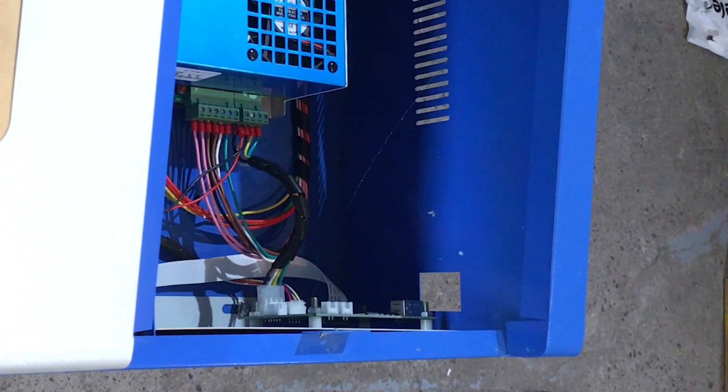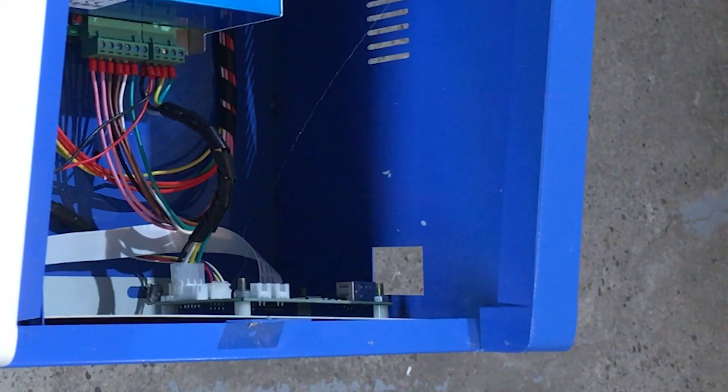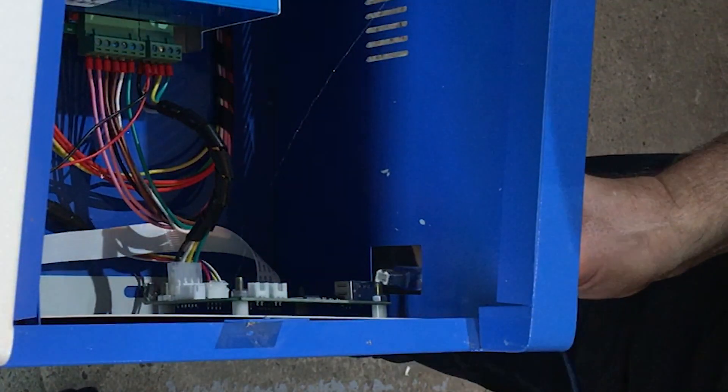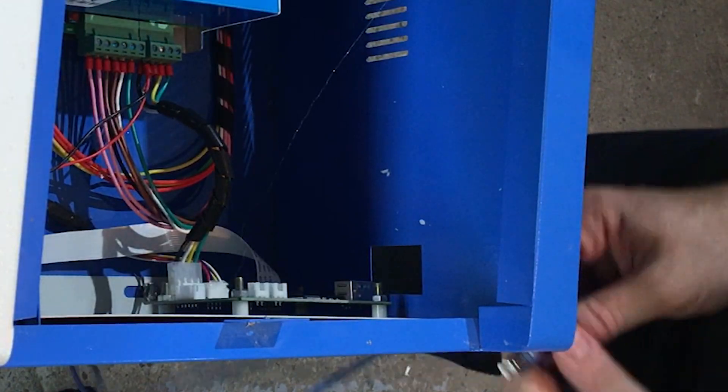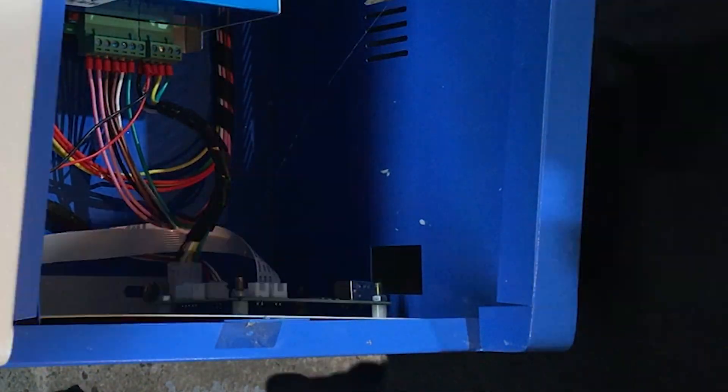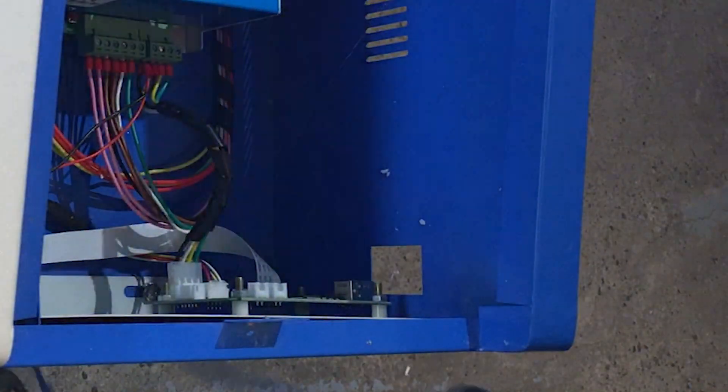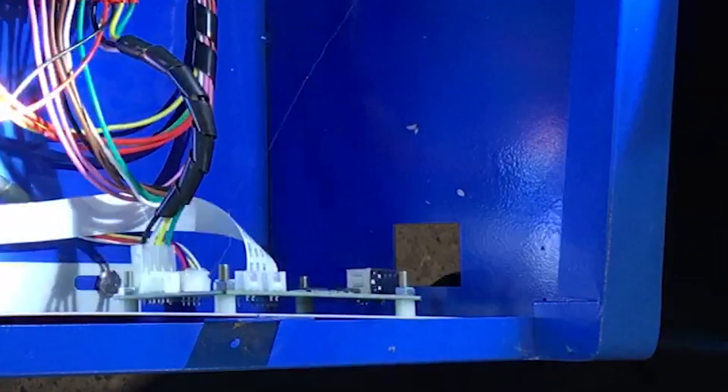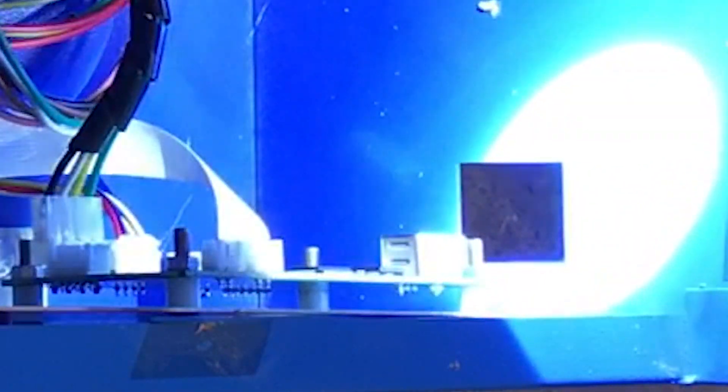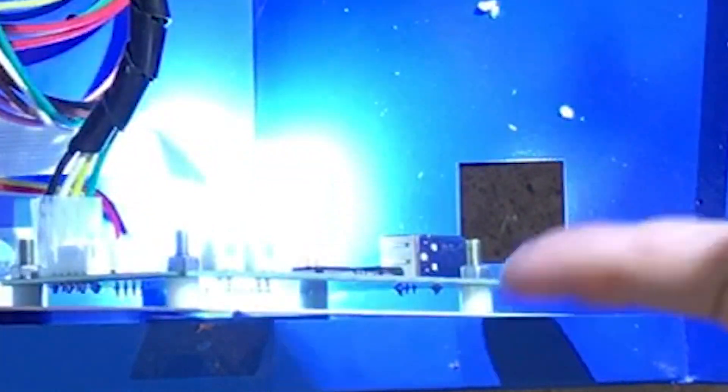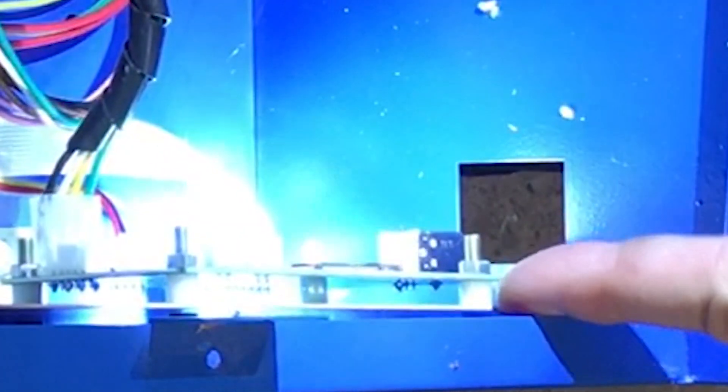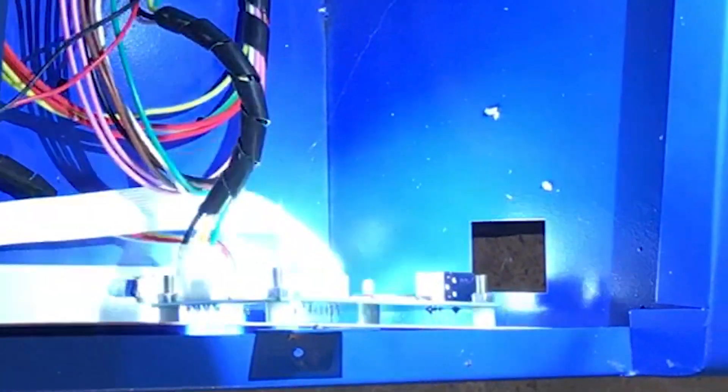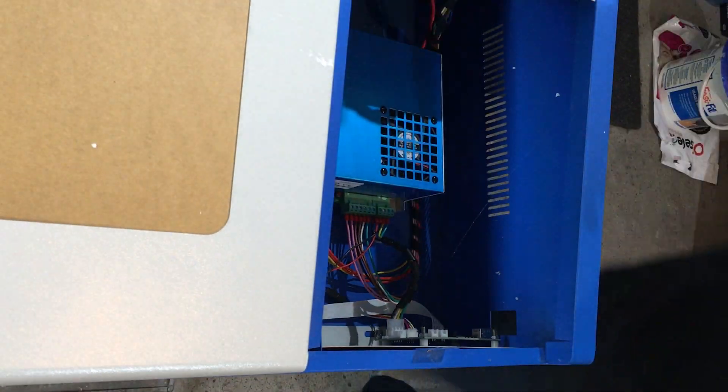As you can see here, there's a hole so I can plug the USB cable, but it doesn't fit. Let me show you. The connector is not aligned with the hole. The plug does not fit, so I have to move the board and put some spacers. So let's do this.